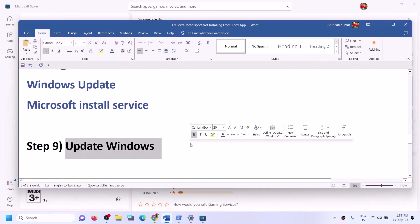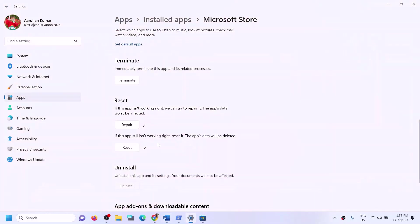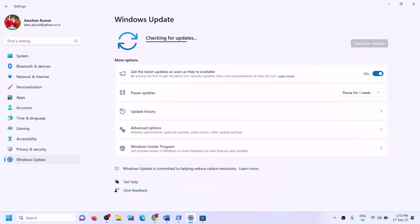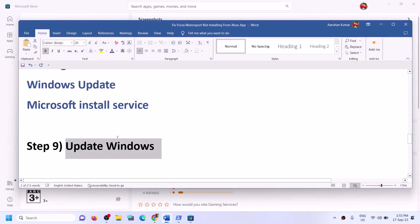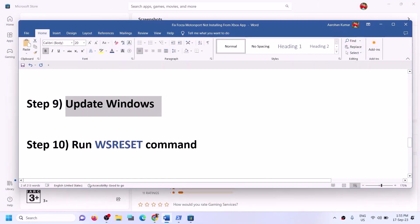The next step is to update Windows to the latest version — this is very important. Open Windows Settings, go to Windows Update (or Update & Security), and click Check for Updates. Once all updates are installed, restart the computer, then open Xbox app or Store and try to install the game.